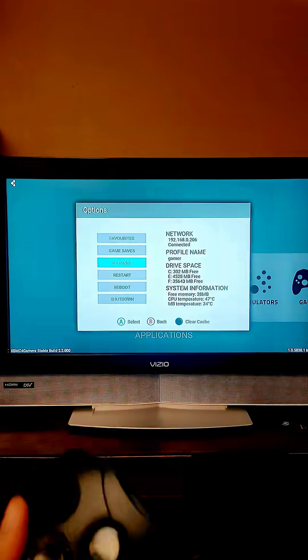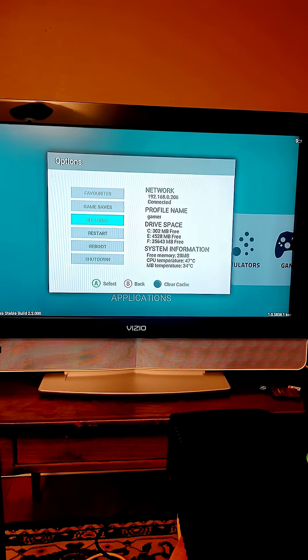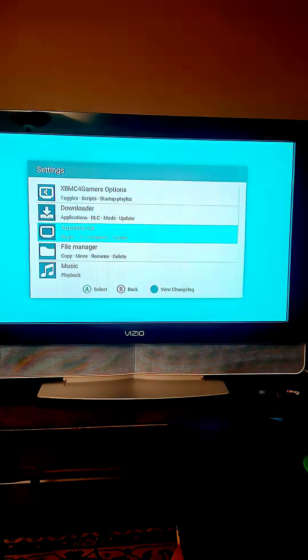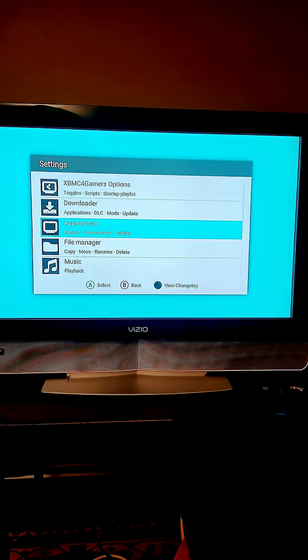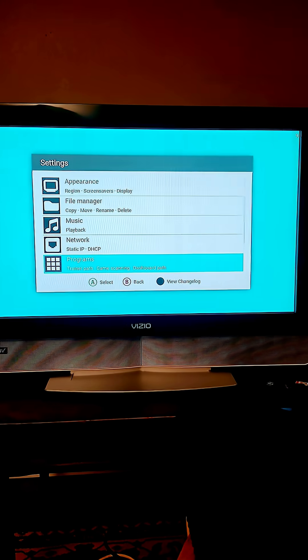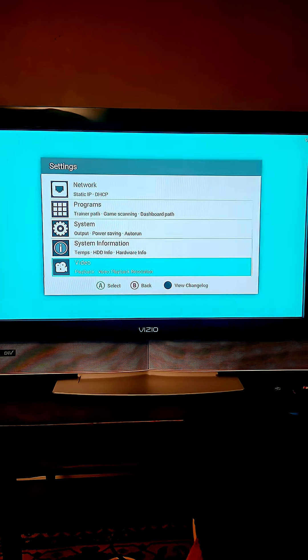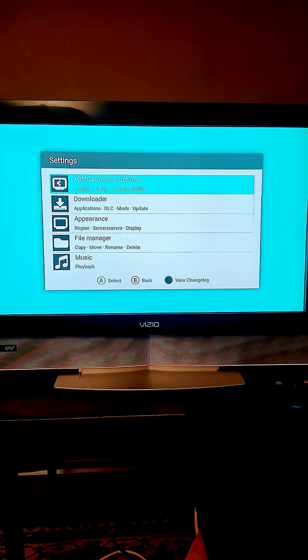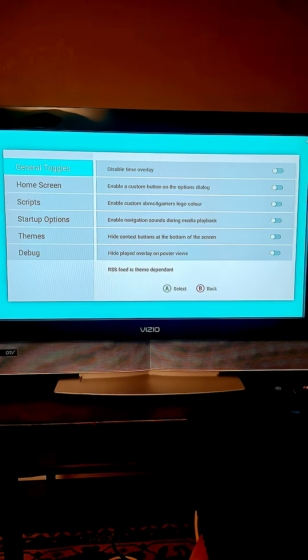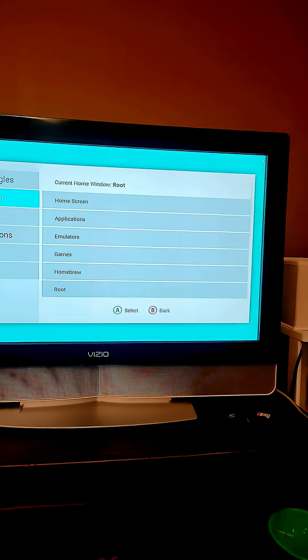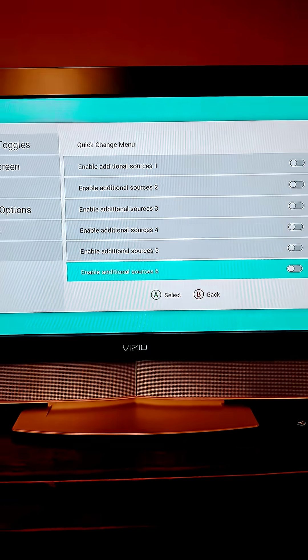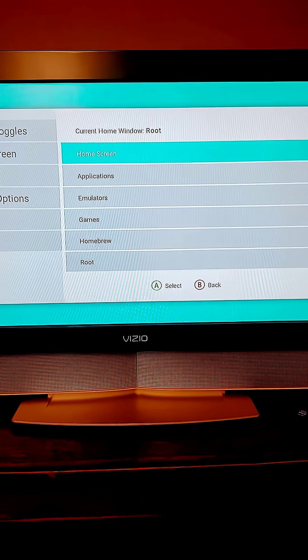You can do a lot of cool stuff in the settings. Like I said, it's the black button here and go through your settings. Make sure everything's how you want it to be. You have your file manager, you have music, you have network playback. You can do a lot of really cool stuff here under the options and then don't forget you can also run scripts from here as well. You can change your home screen.